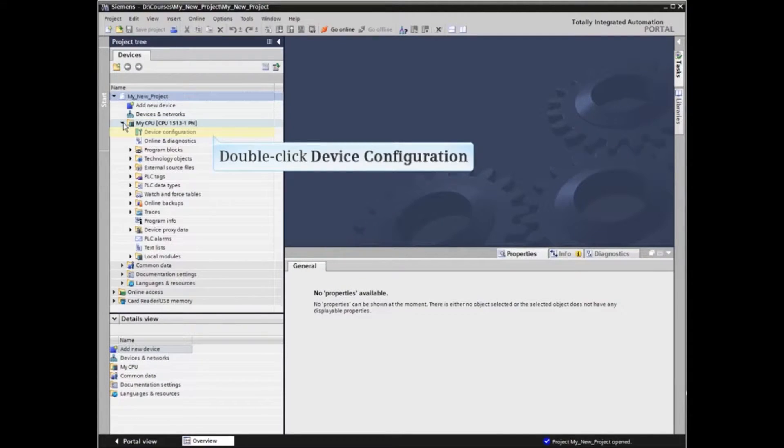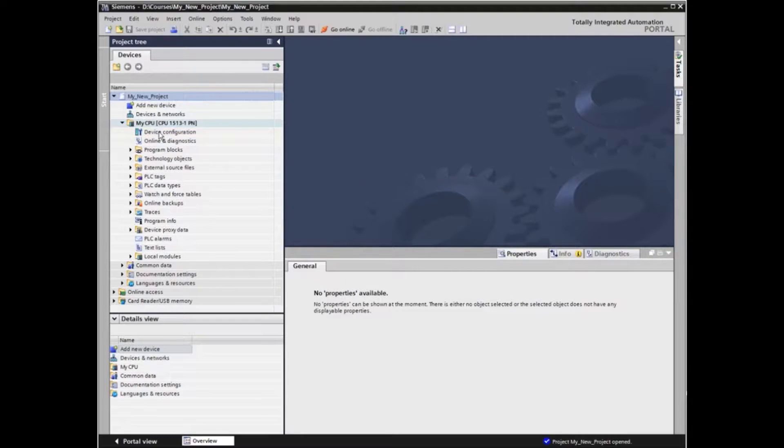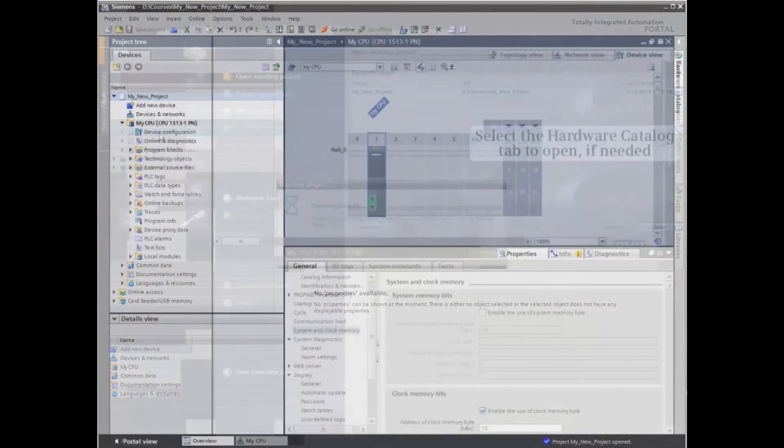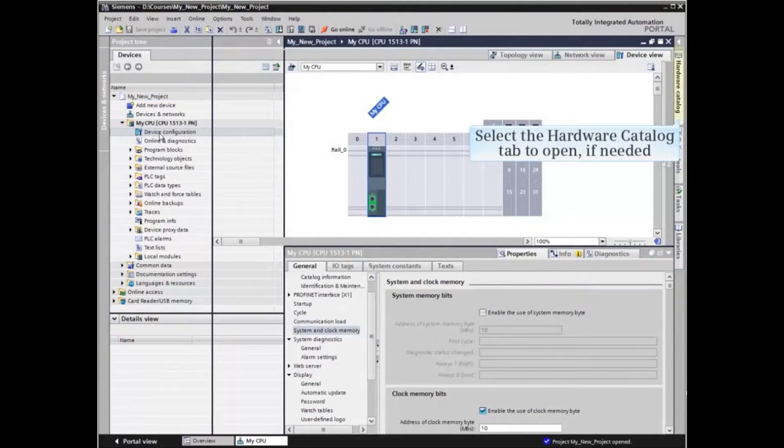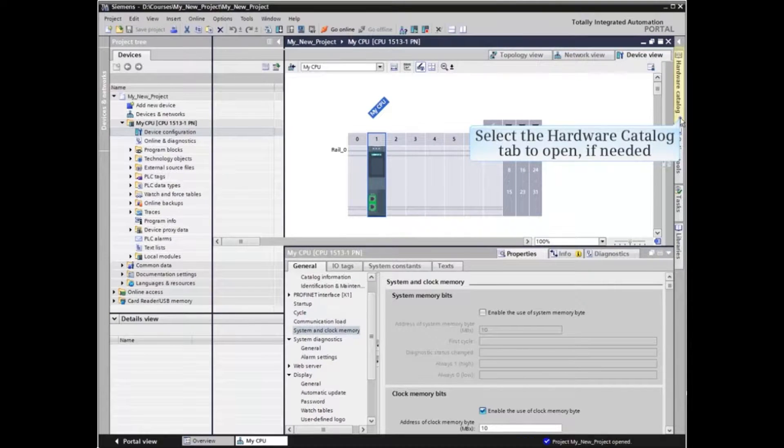Now double-click Device Configuration. In Device View, open the Hardware Catalog.